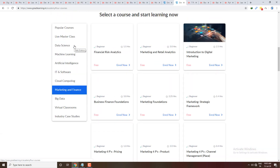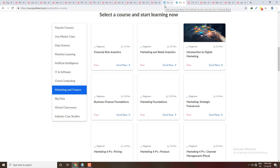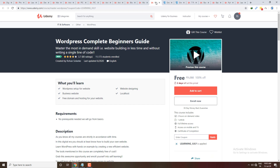Marketing, finance, and other things are also available on Great Learning. Overall, for data science and machine learning this can be a good website. The next course is a completely free course: WordPress Complete Beginner's Guide.